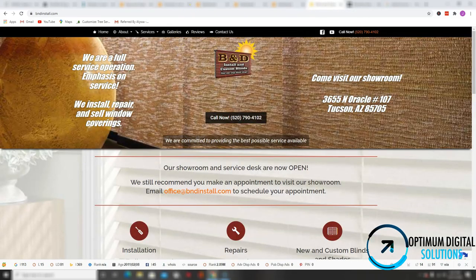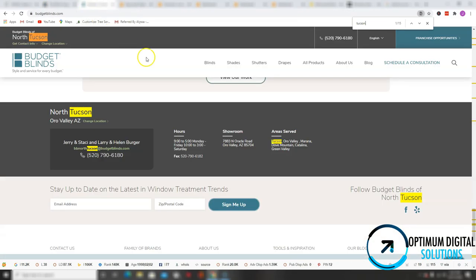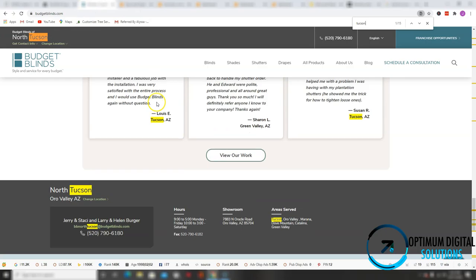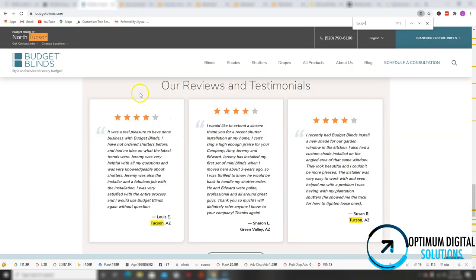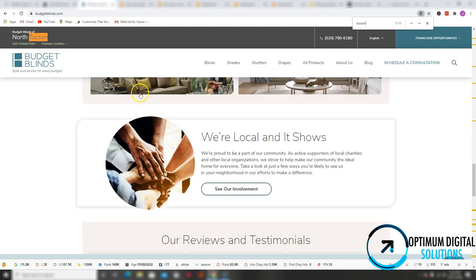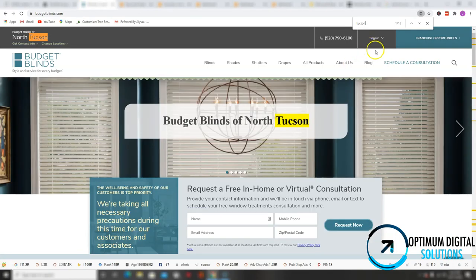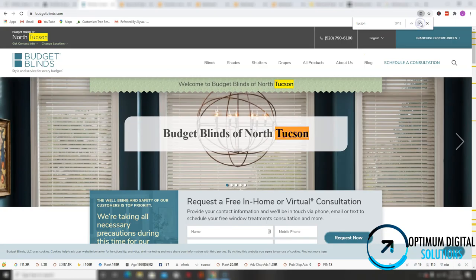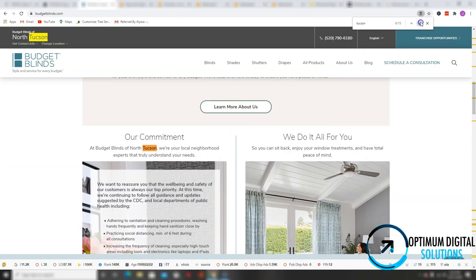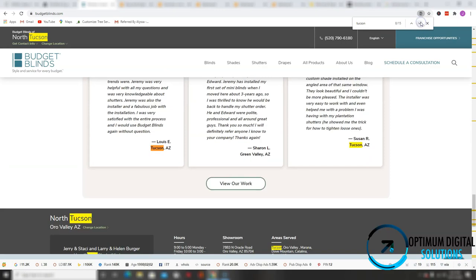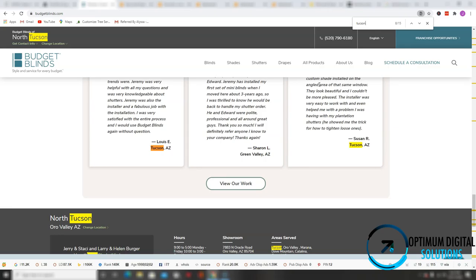Let's take a look at the other competitor, which is budget blinds of north Tucson. Let's see what kind of keywords they have in their content. So north Tucson, Tucson. They have the word Tucson a lot, but I don't see the keywords I'm looking for. So once again, this company is not targeting the right keywords either. So if you take care, if you do what I say when targeting those keywords I'm talking about, you'll be able to beat them in at least that area of content.